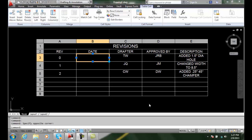Inserting fields and blocks. In a table, we can insert text, we can insert cells that contain fields, we can insert formulas, and we can insert blocks.